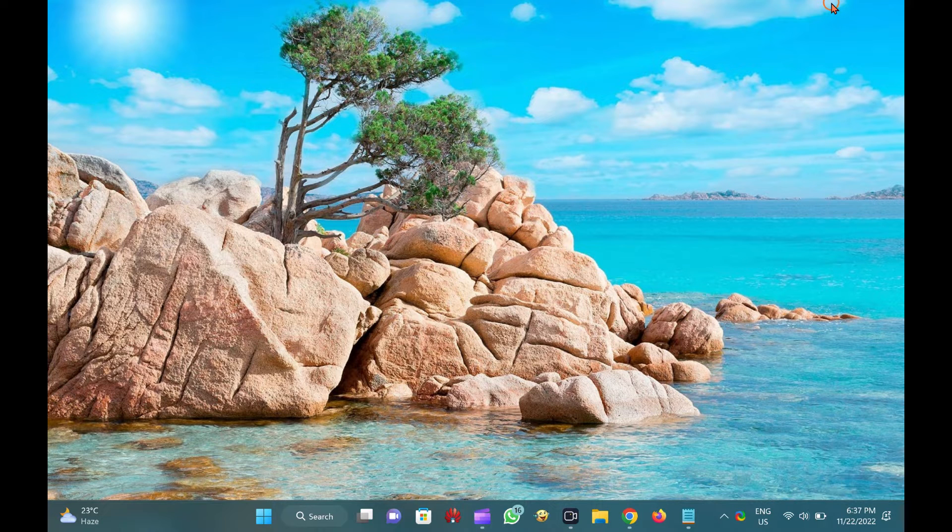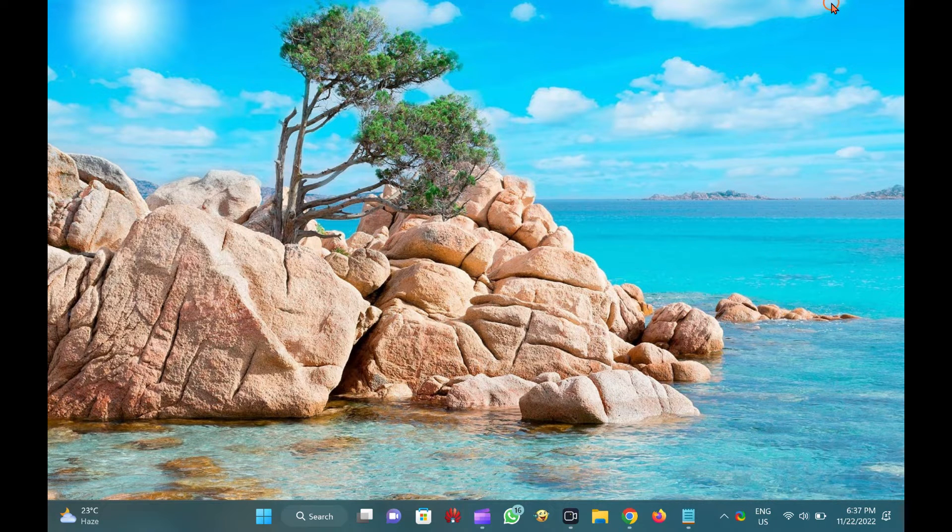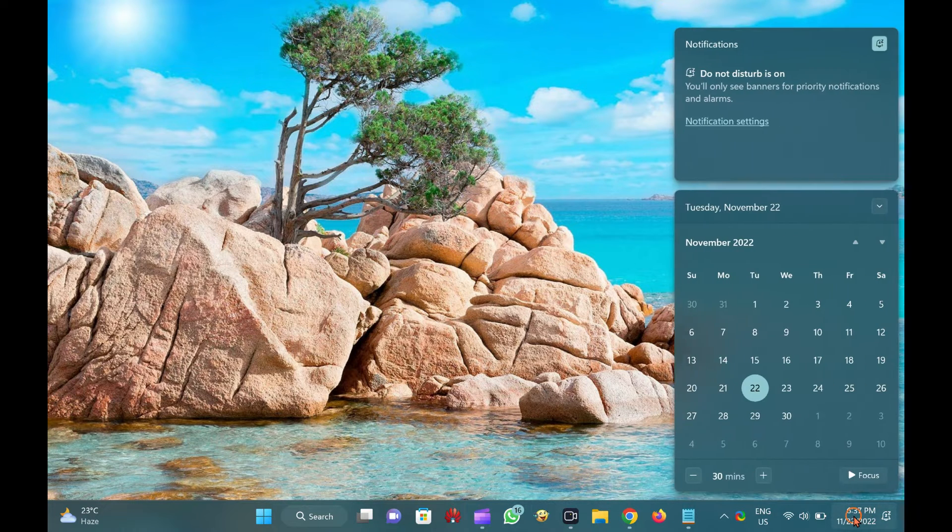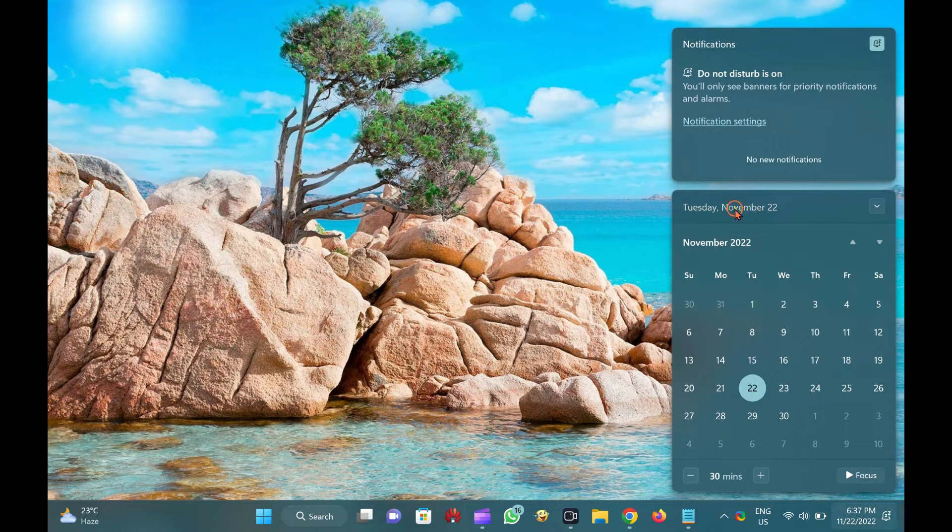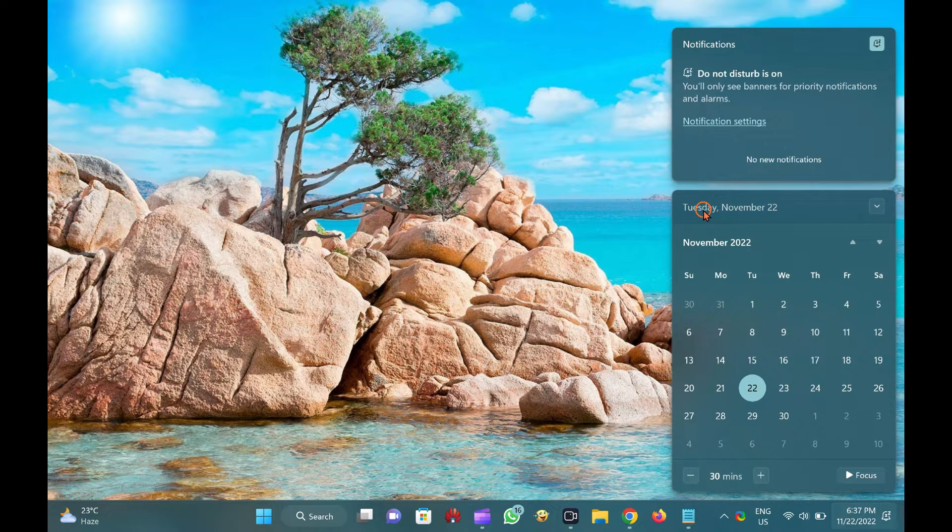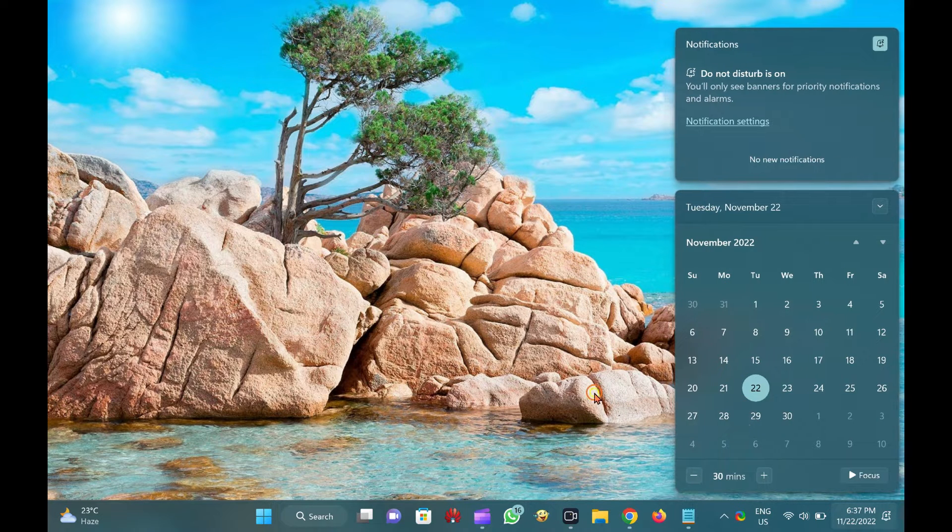To see weekdays, you need to click on the taskbar clock, then the calendar flyout opens. Here, you can see the day in the calendar. But what if you want to show the weekday on the taskbar clock?